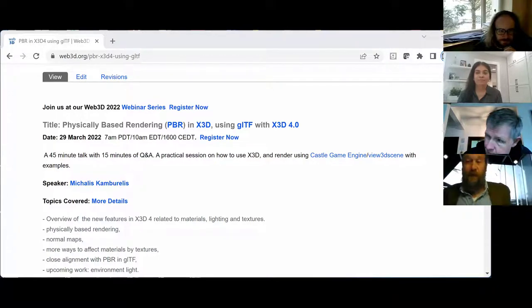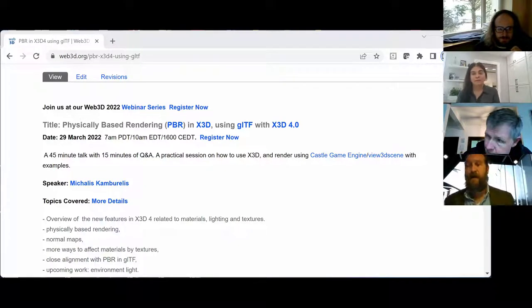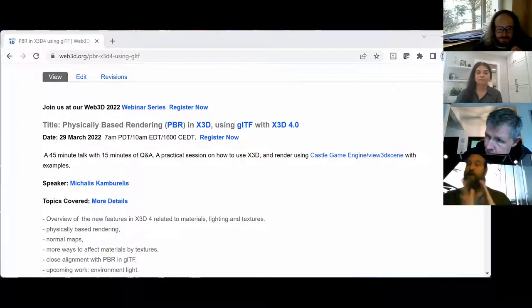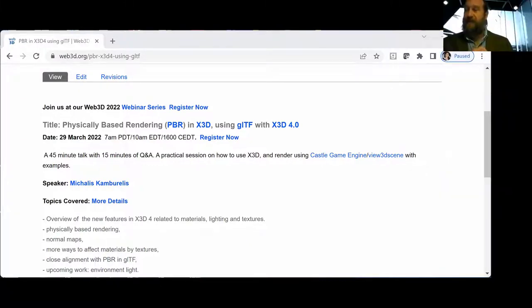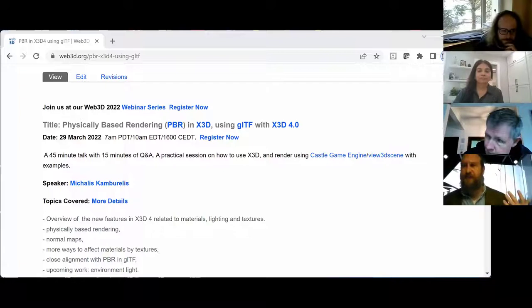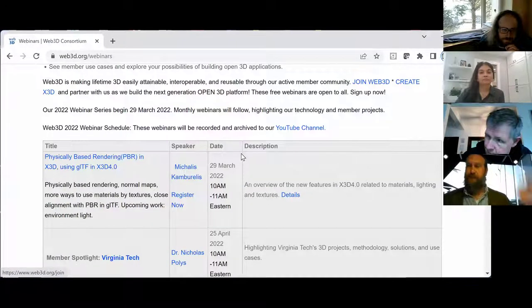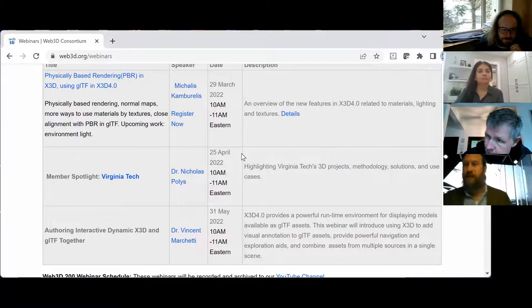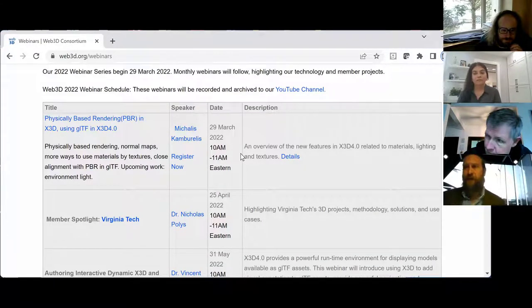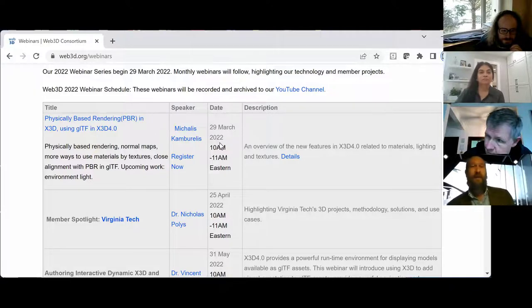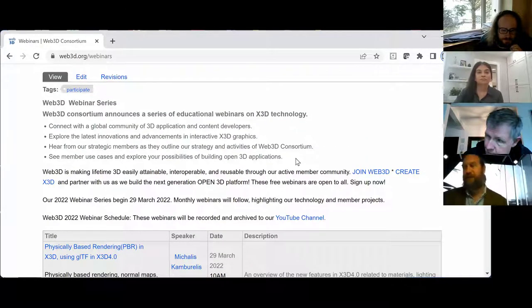Welcome everyone to the first of our webinar series for 2022, organized by the Web3D Consortium and its members. We're looking forward to a great series of technical webinars and applications from our members. Over the course of the year we'll see highlights of X3D and the amazing applications of X3D.